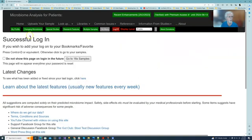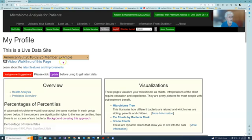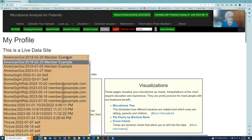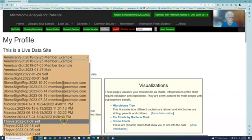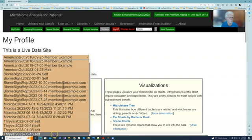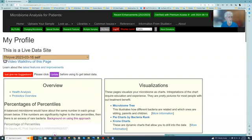We'll go to our six profiles. We have our samples here, and we'll pick one at random. Let's take this five one, and we'll just do a quick update here just for safety's sake.